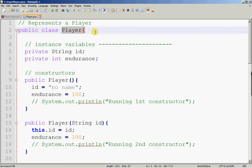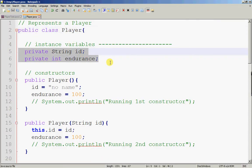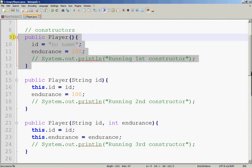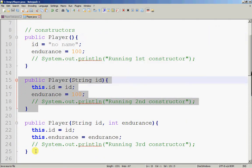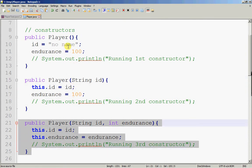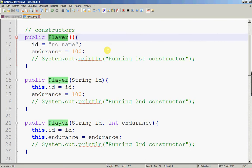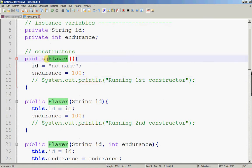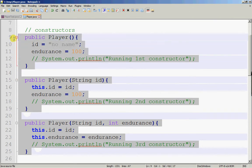Back to our Player class. Now these are instance variables. I've written three constructors: Constructor 1, Constructor 2, Constructor 3. How do I know they are constructors? Number one, the name of the method is the same as the name of the class — in this case, Player. Number two, there's no return type, not even void. Just based on this, it is obvious that these three are actually constructors.